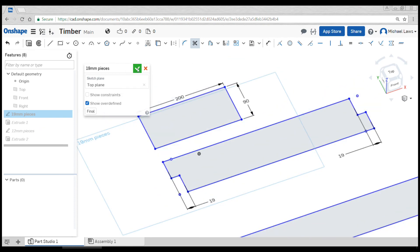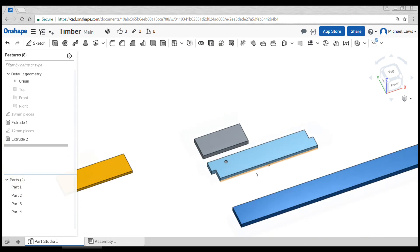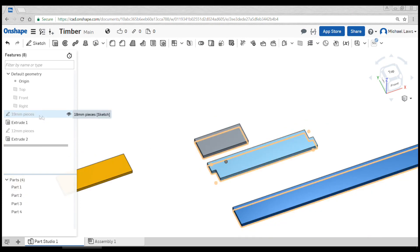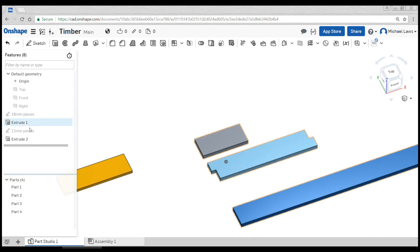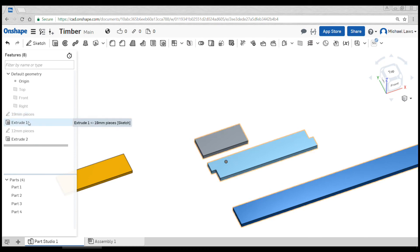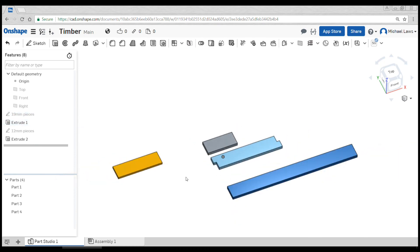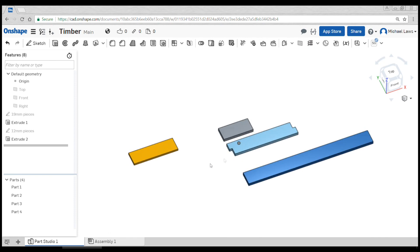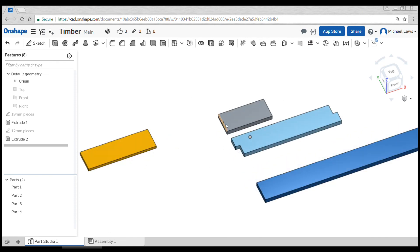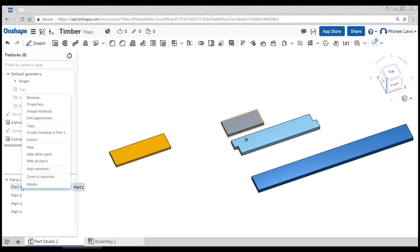When we hit the tick, everything should update. You can see our extrusion has updated. The way this program works is to just follow everything down in order, so if we edit the 19 mil piece, extrude one is applied straight after. Once you've drawn all of your separate components, you could do the same type of thing in the sketch for dovetail or halving or any type of joint you'd like. You can come down and you might choose to do something like naming your parts.